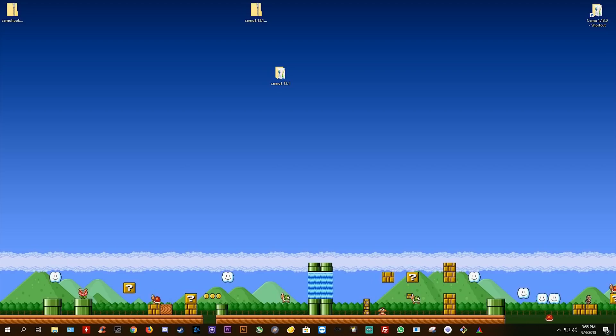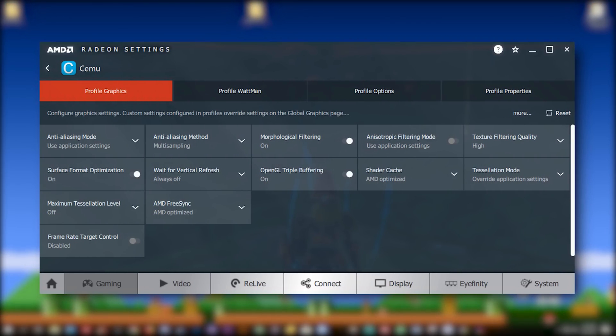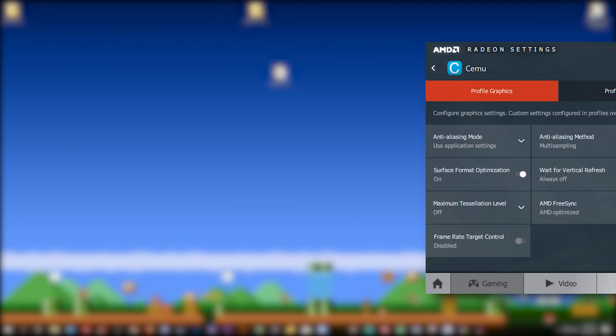Let's now take a look at some optimized AMD settings for AMD GPU users. Basically all that you need to do for your AMD graphics profile is copy all of the settings you see on screen right now. The most important settings in this window are OpenGL, Triple Buffering, and your Shader Cache being set to either On or AMD Optimized. Once you are happy that all of your settings are correct, you can simply save this and close your AMD Radeon settings profile.